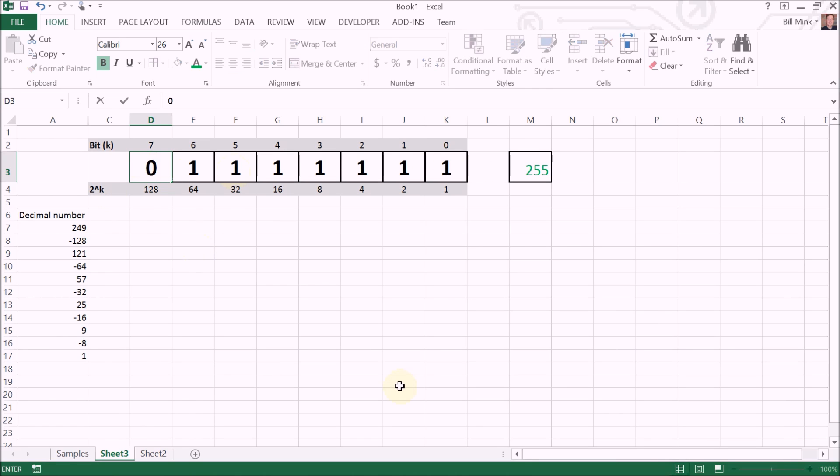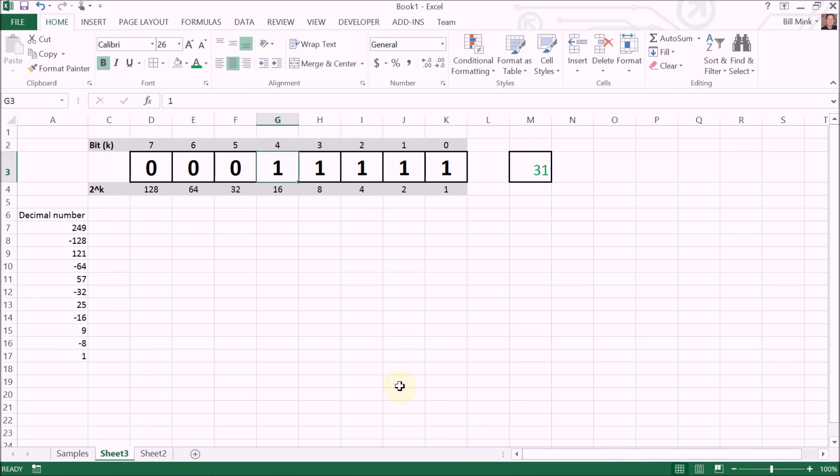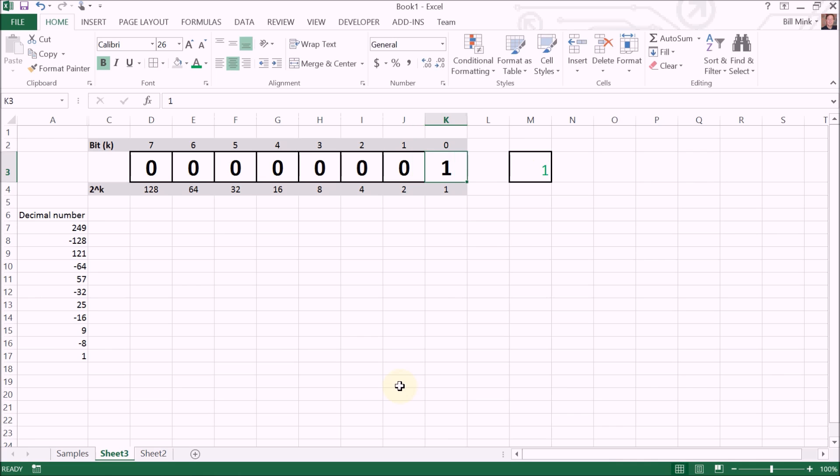If all bits were populated with a zero, obviously we have zero. For a total of 256 values, zero plus one to 255.